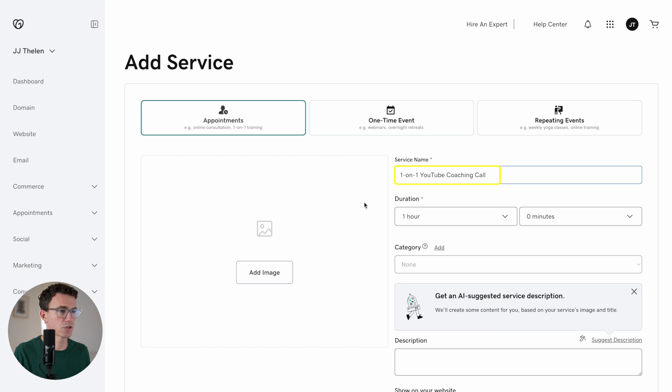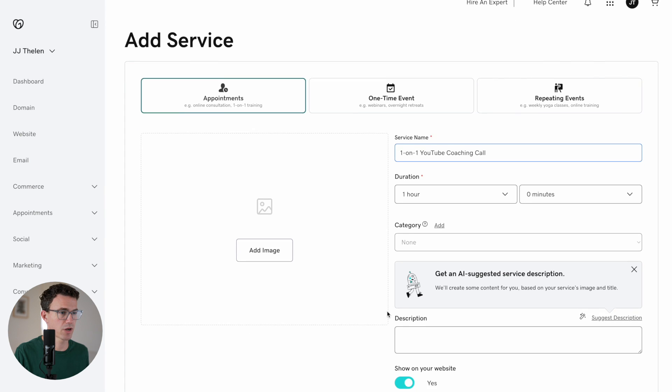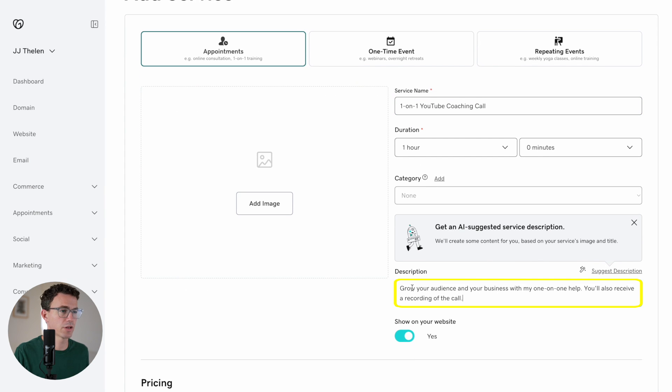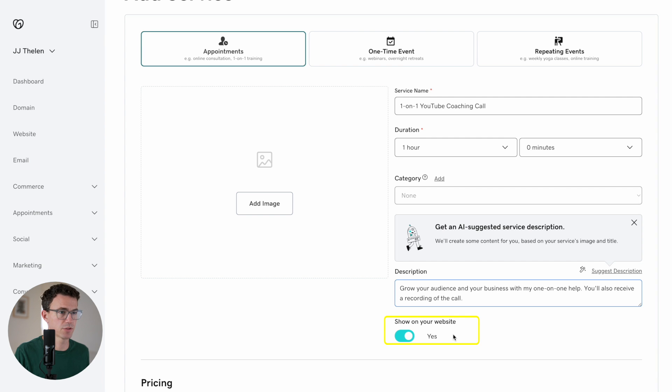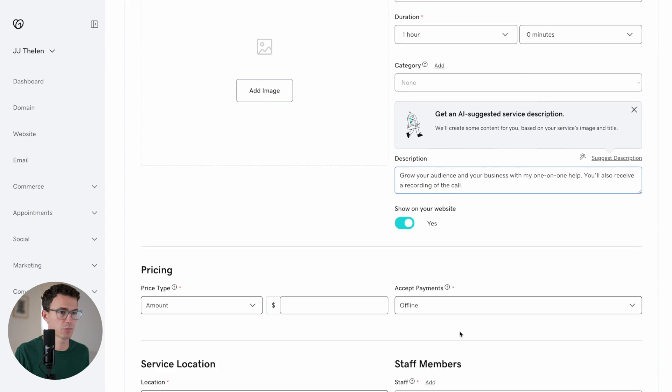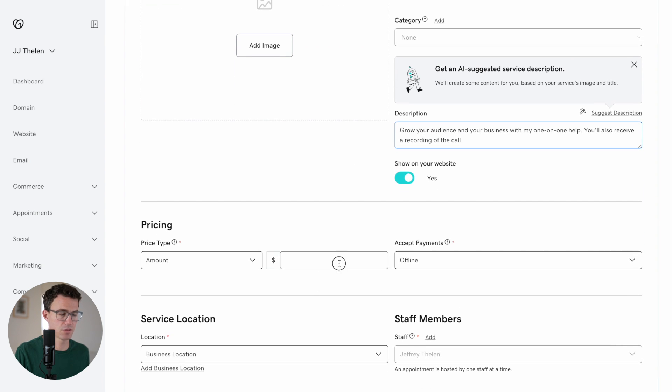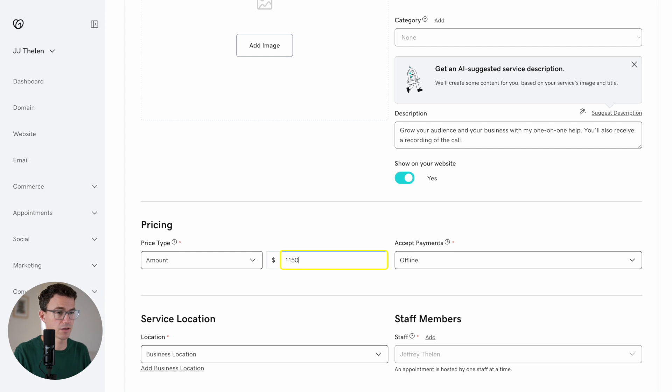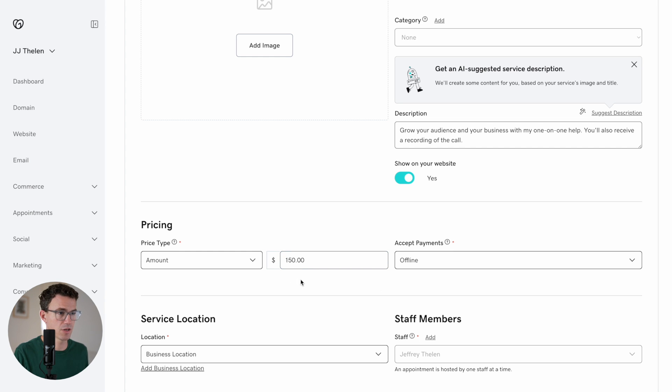This will be a one-on-one YouTube coaching call. It'll be an hour. I don't think we need a category because we're not going to have a bunch of different products. Grow your audience and your business with my one-on-one help. You'll also receive a recording of the call. Okay. Show on your website. Yes. Pricing. Say $150. Not $1,150. That would be nice. $150.